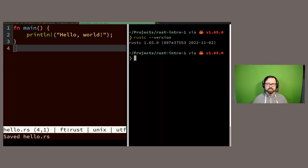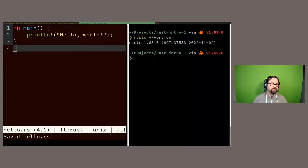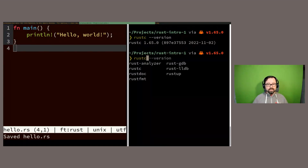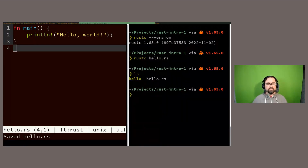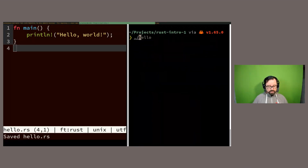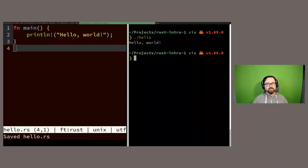I'll run `rustc --version` — I'm on the latest release, Rust 1.65. rustc takes the source file as input and generates a binary with the same name as your source file. In this case it generates a 'hello' binary, and I can just run it to print 'Hello' to the screen. One of the nice things about Rust is that it doesn't need a runtime — you write your code, compile it, and get a binary targeting your platform. On Linux x86-64, I can move that file to another system of the same architecture and run it without installing Rust.